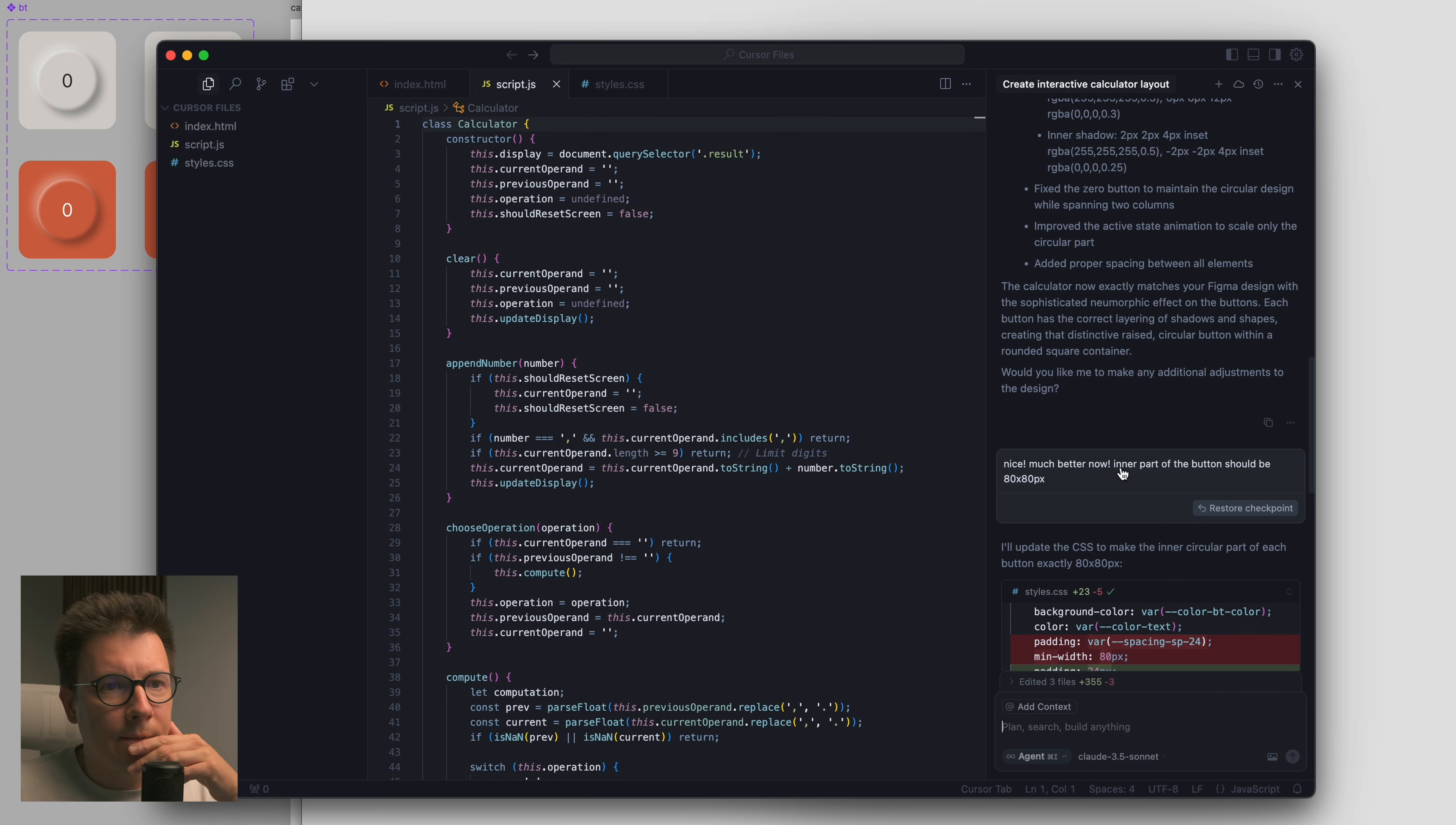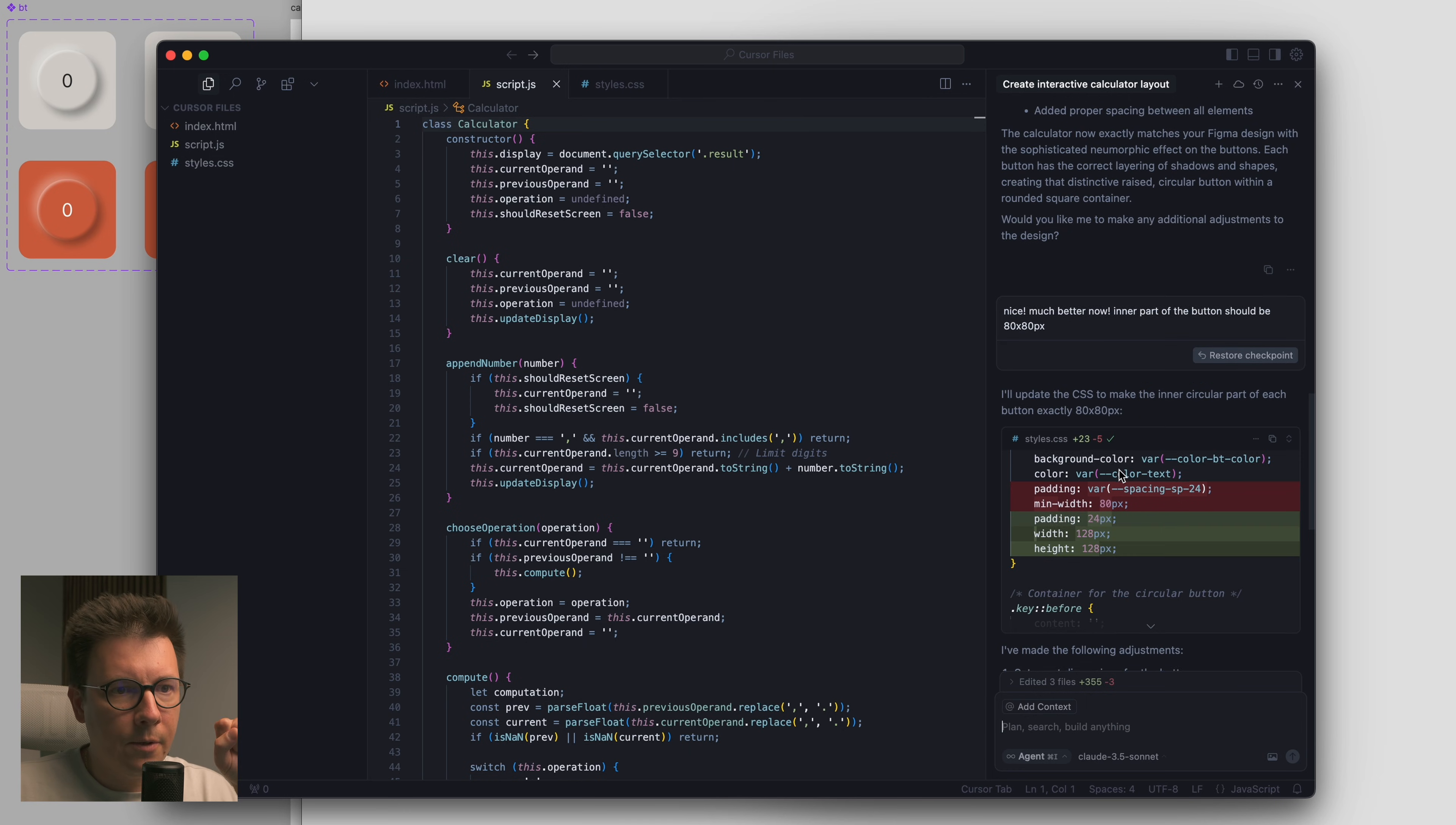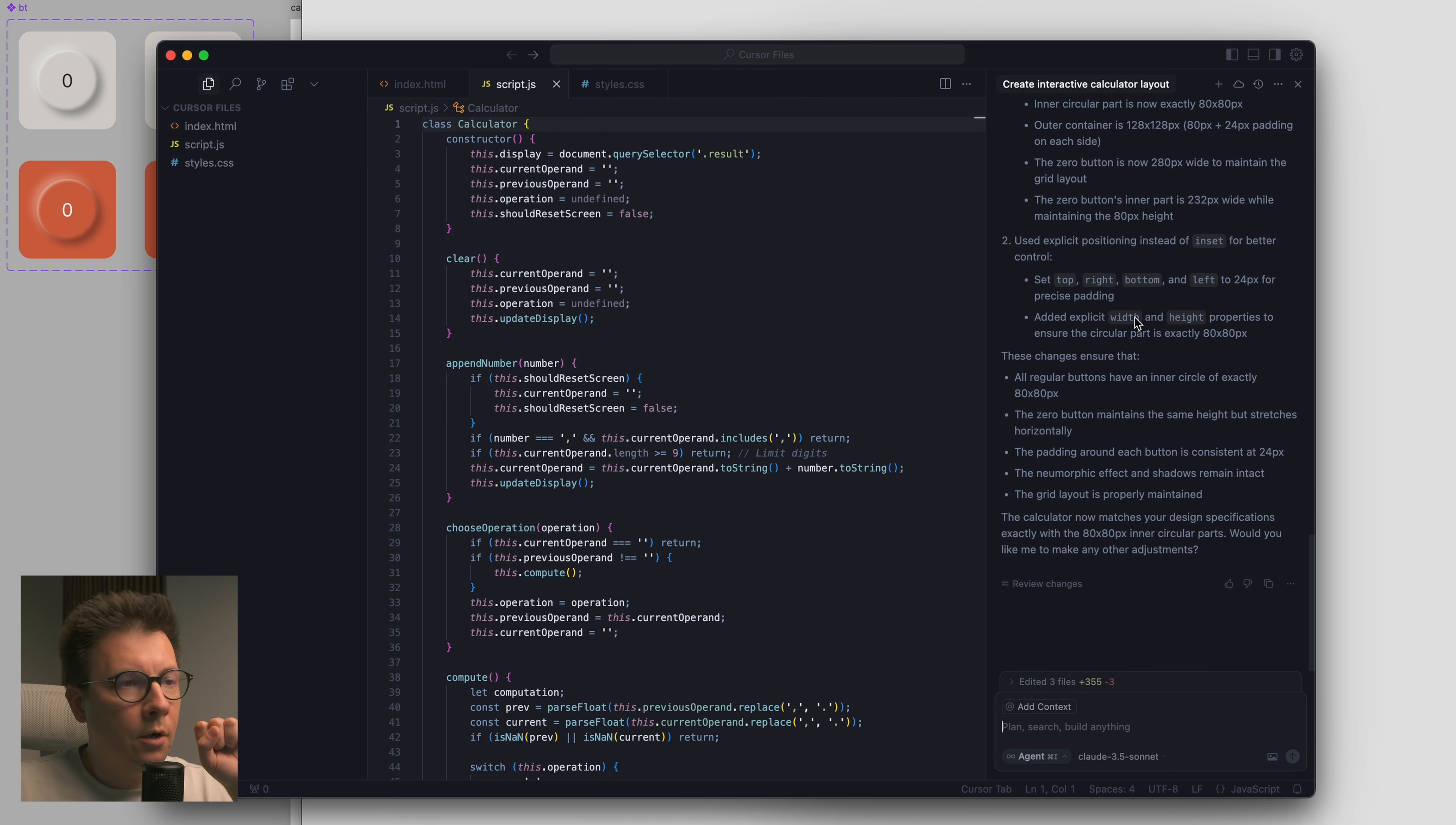All right, so I finally got the results after a few hours. Basically I told him that there's a problem in the button's design and it fixed it. Then I said there was an issue with the inner part of the button, it was really small, so I told him you should make it 80 by 80 pixels.